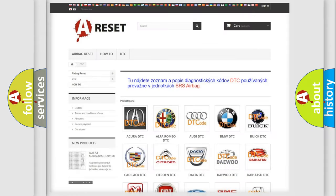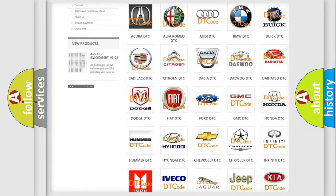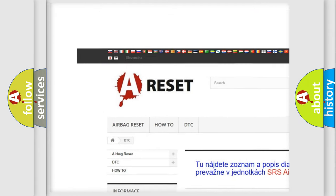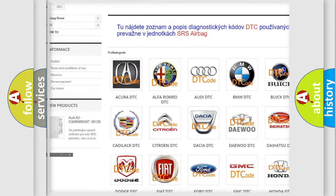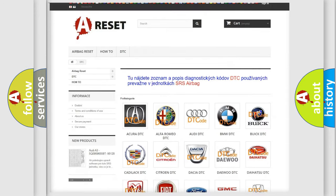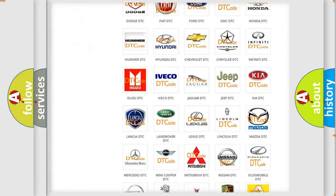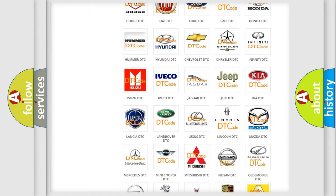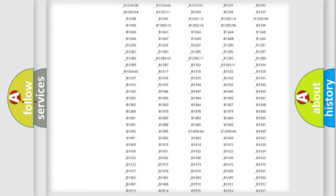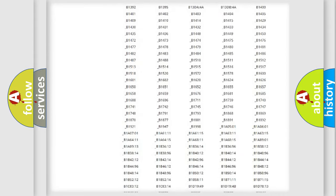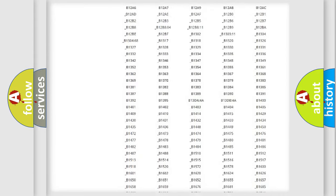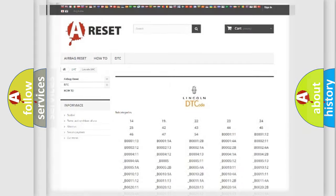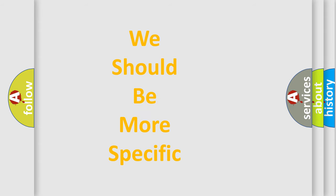Our website airbagreset.sk produces useful videos for you. You do not have to go through the OBD2 protocol anymore to know how to troubleshoot any car breakdown. You will find all the diagnostic codes that can be diagnosed in a link and vehicles, also many other useful things.